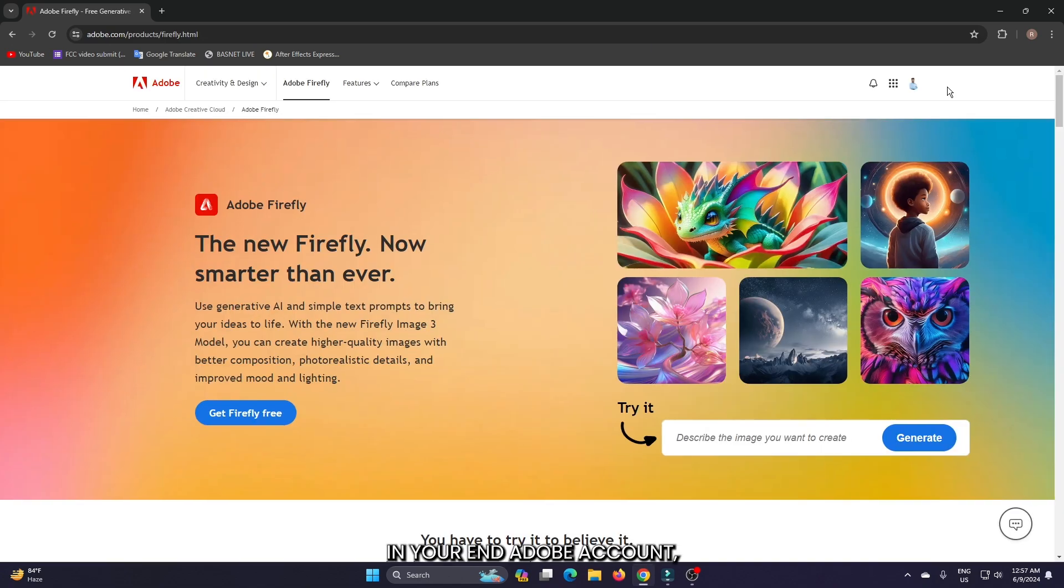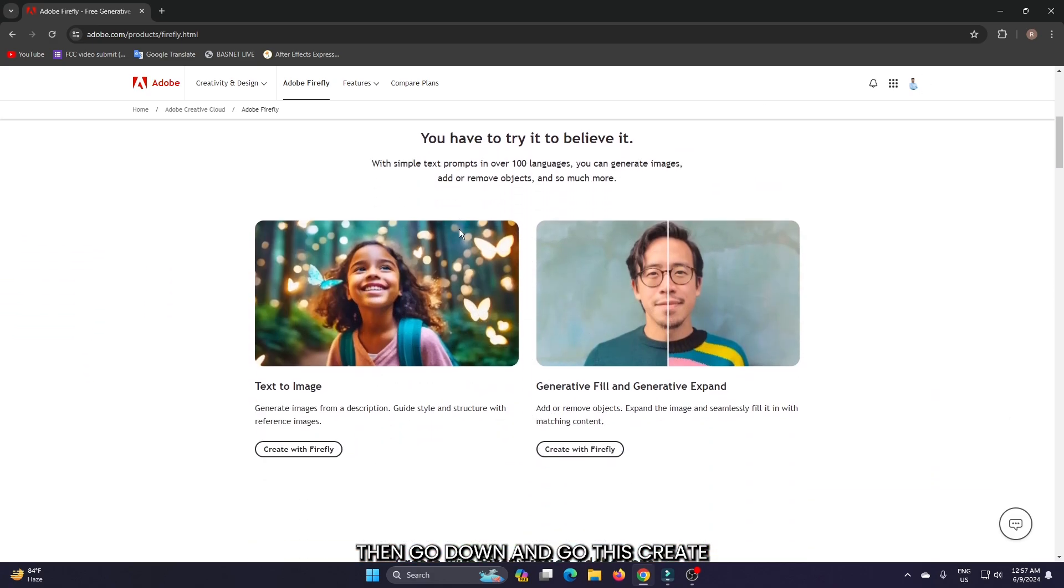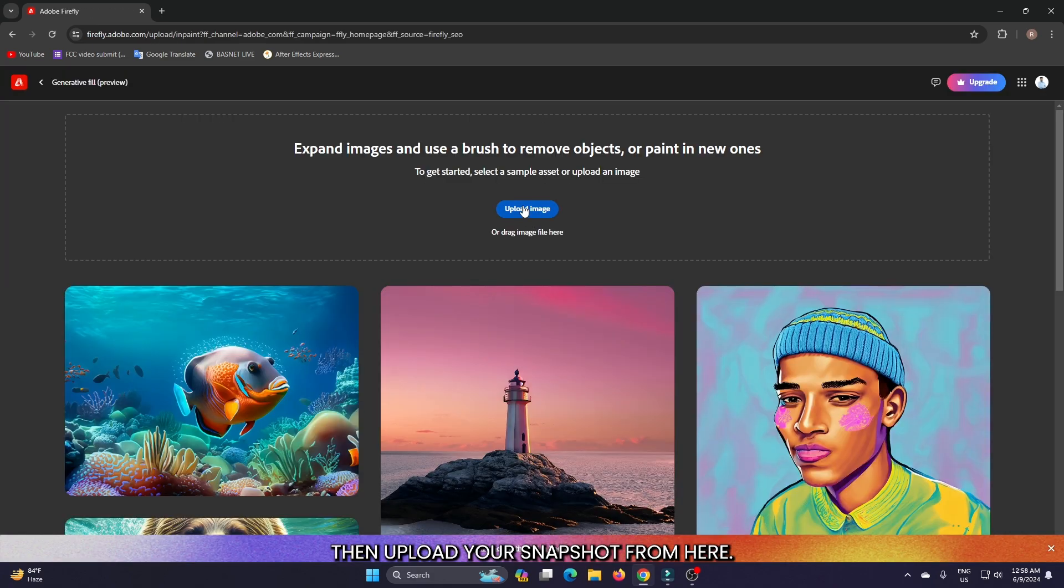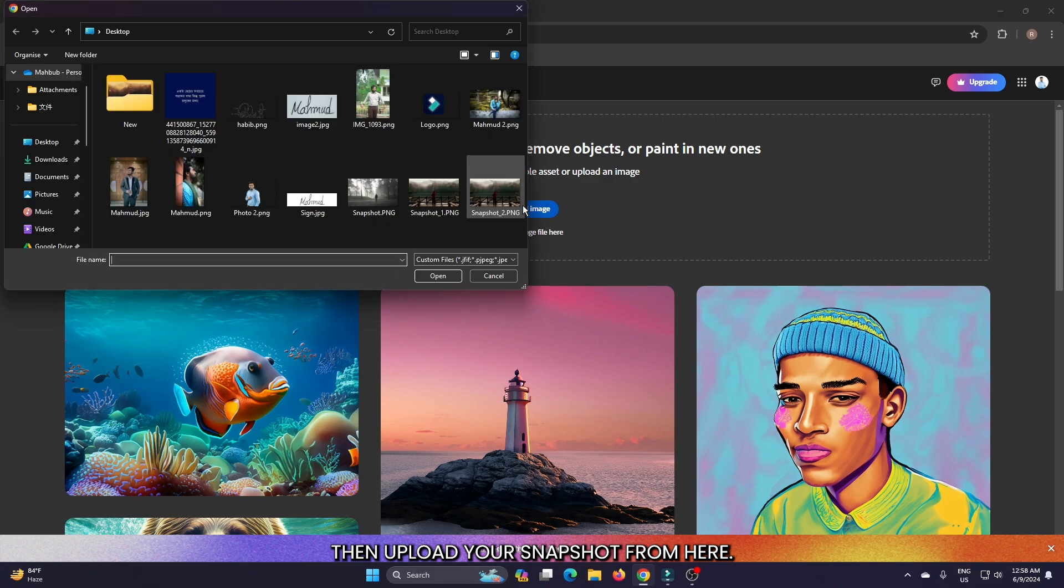Then log in to your Adobe account, go down and click 'Create with Firefly', then upload your snapshot from here.